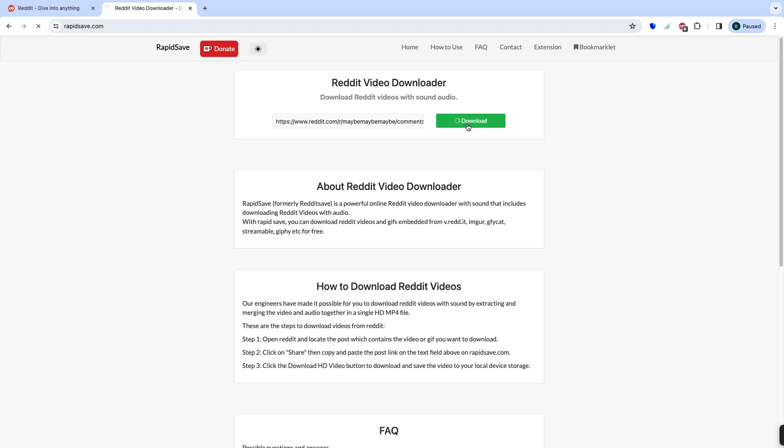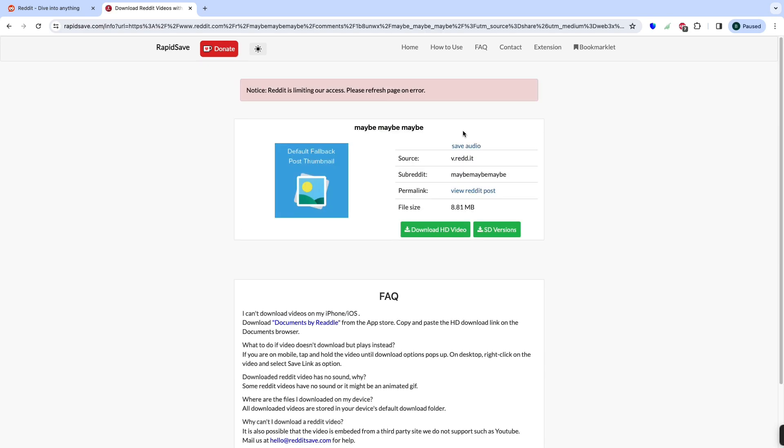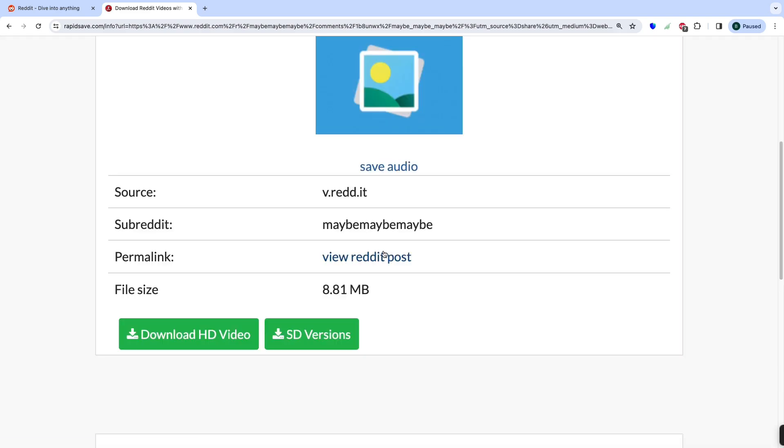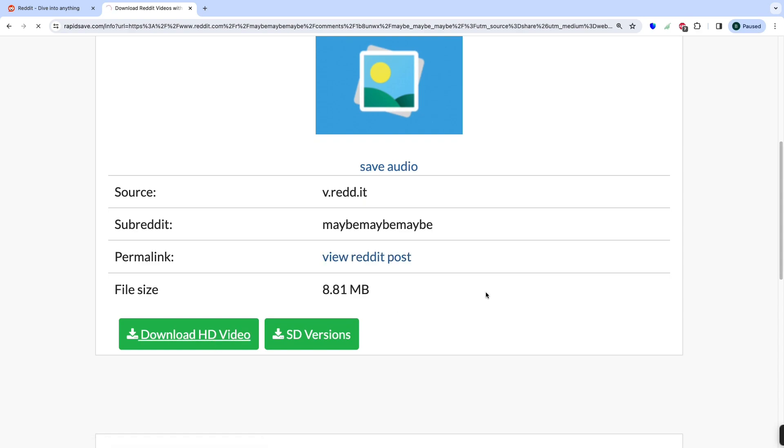Paste the Reddit video URL you copied earlier into this text box by right-clicking and selecting Paste or pressing CTRL plus V. Click on the Download button next to the text box.